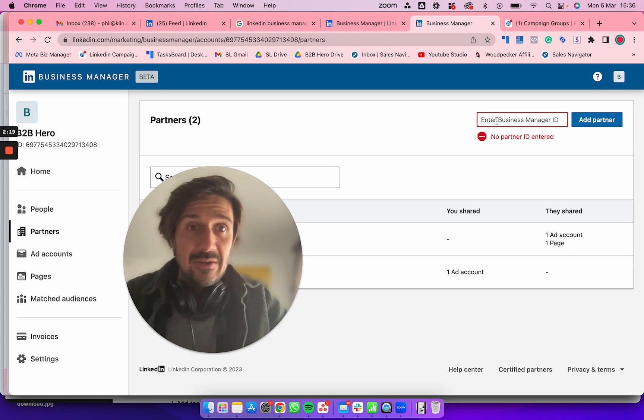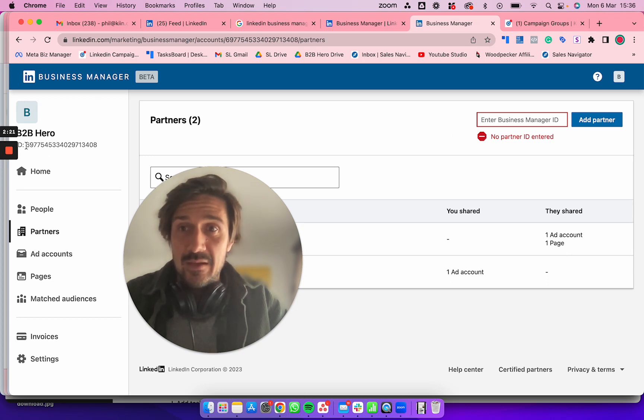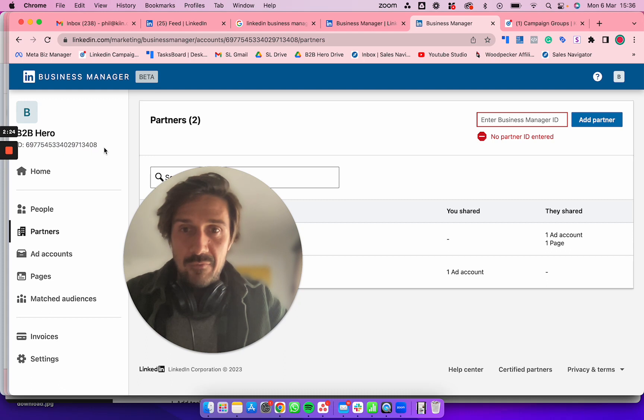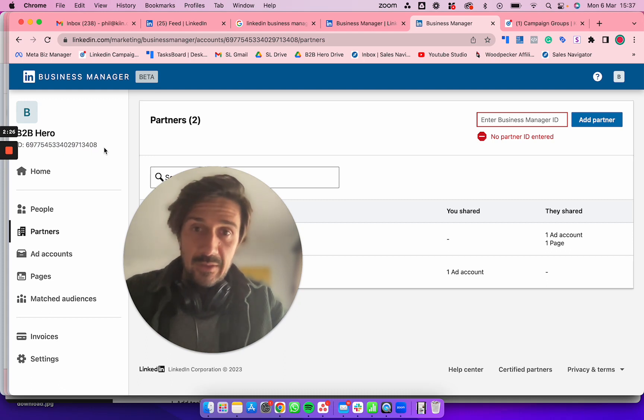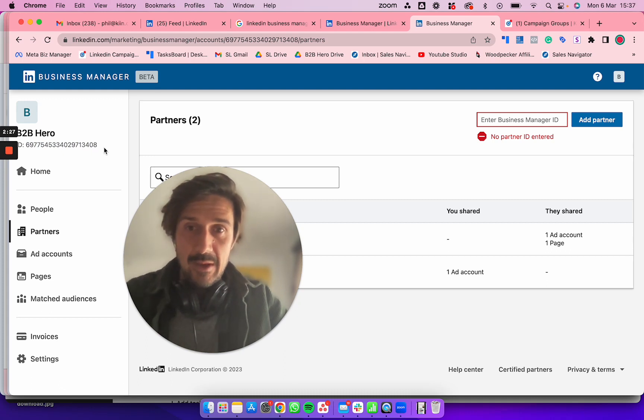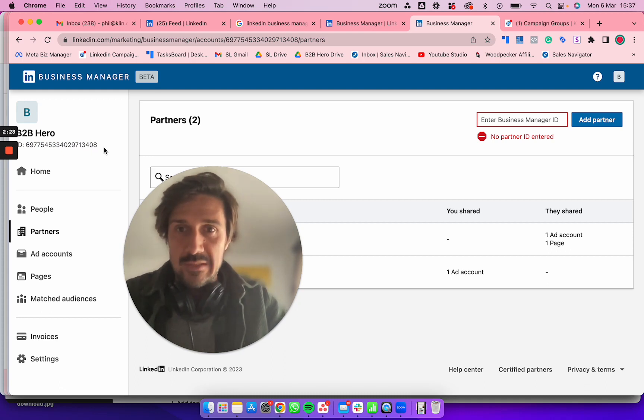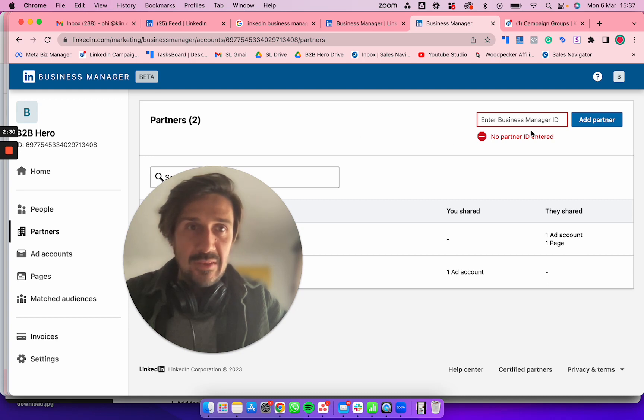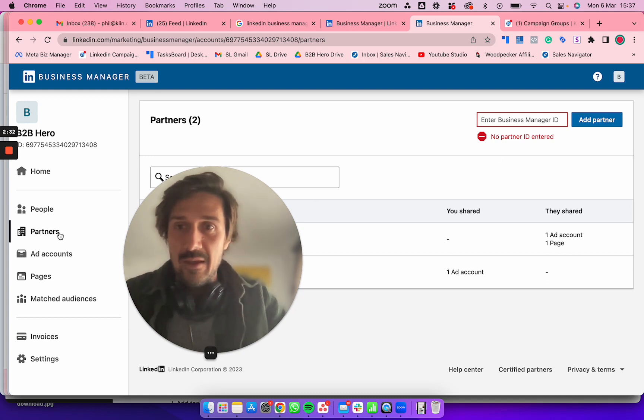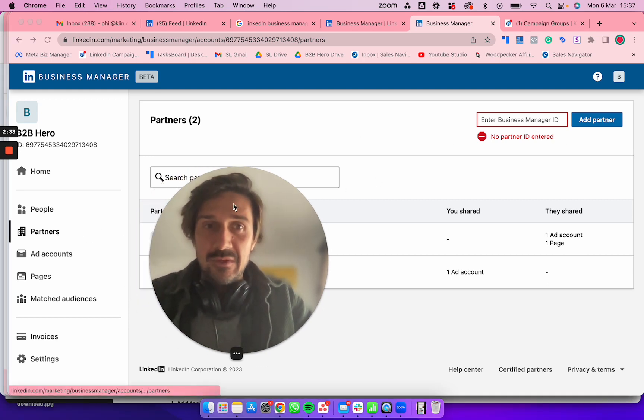You're going to add the ID, which is this one here. Whoever you're joining, if it's me, I'll put it in the email or Slack group. You basically put this code in there, add the partner, and they come here.